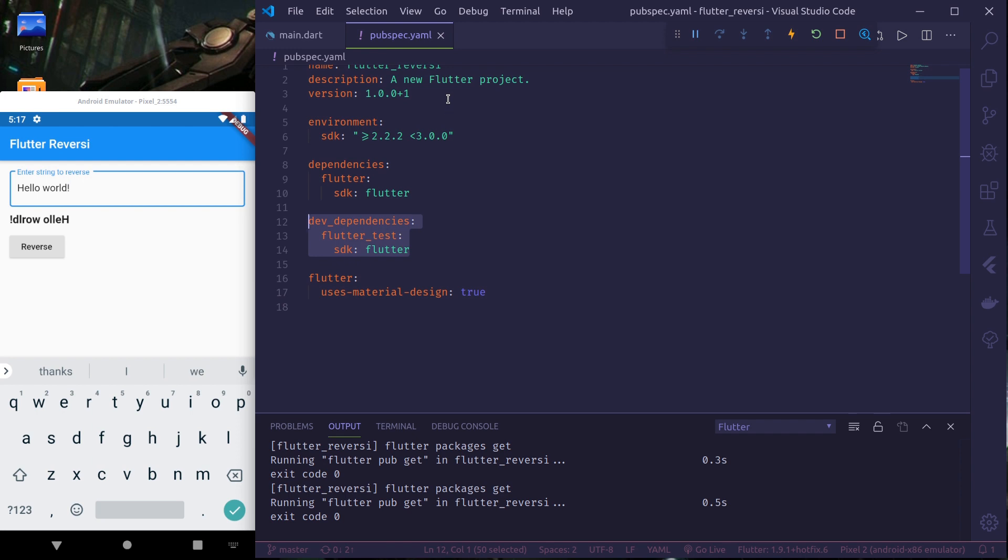Here I have set up a simple project that reverses the string typed by the user. I'll be publishing this code in the GitHub so you can review it later.